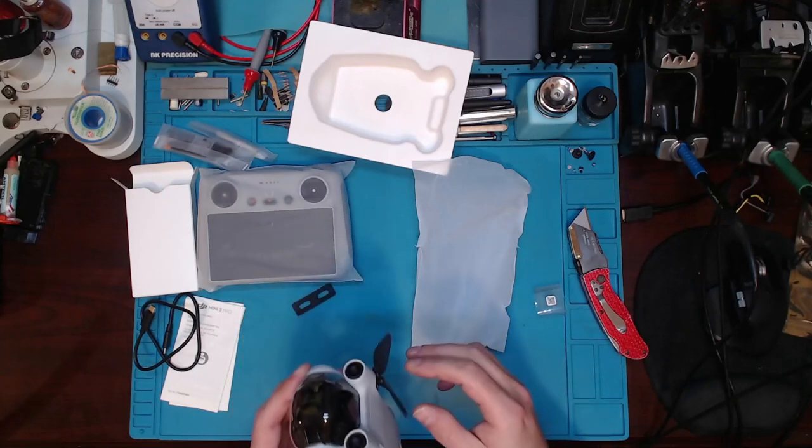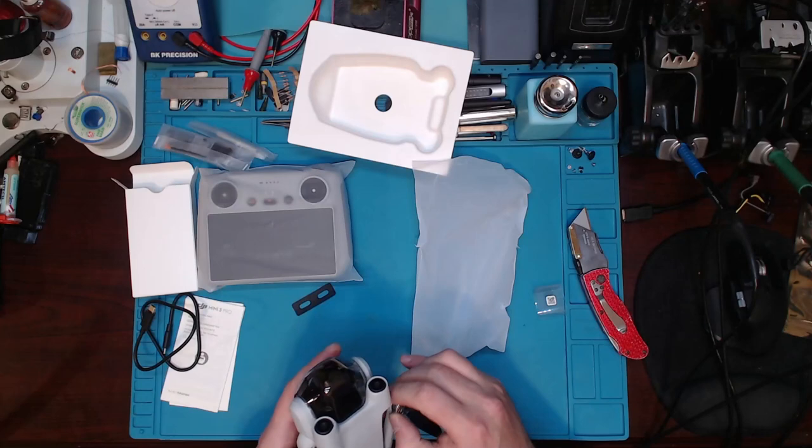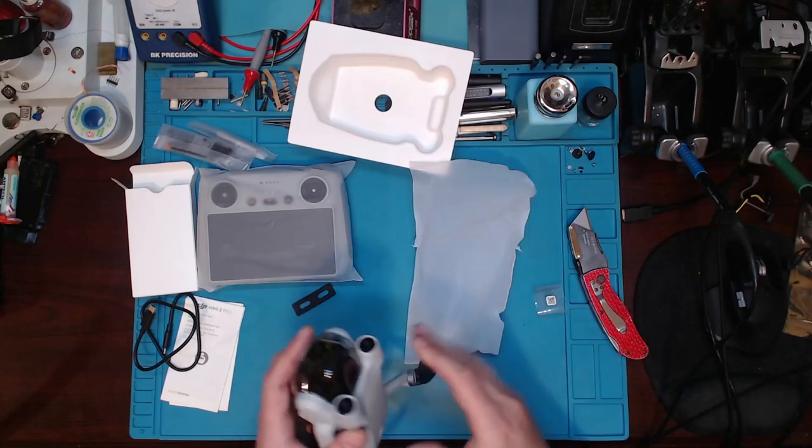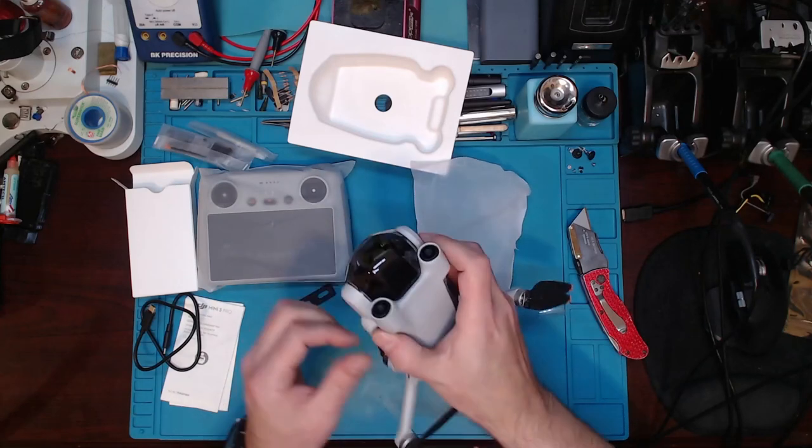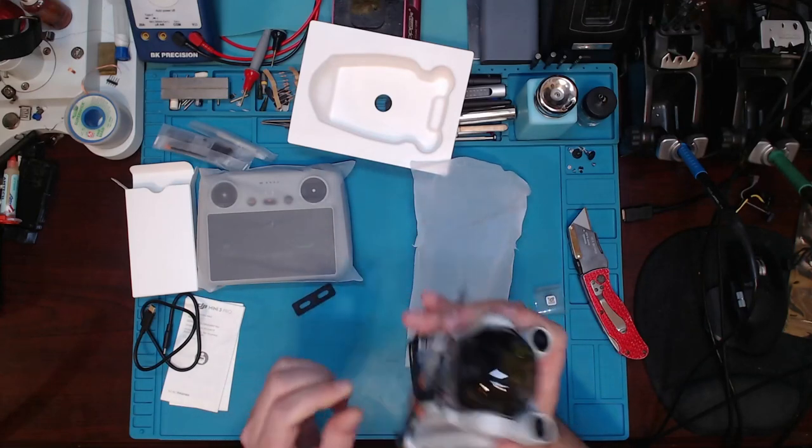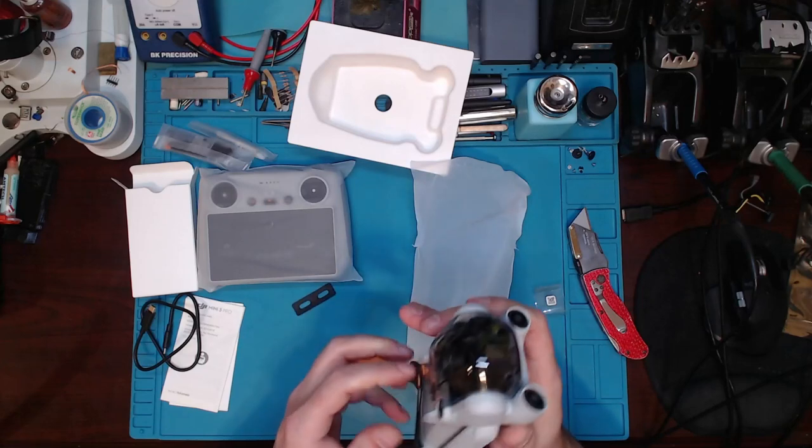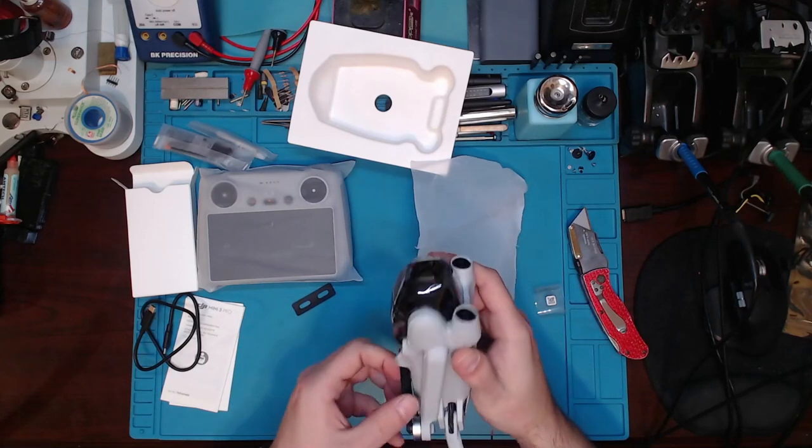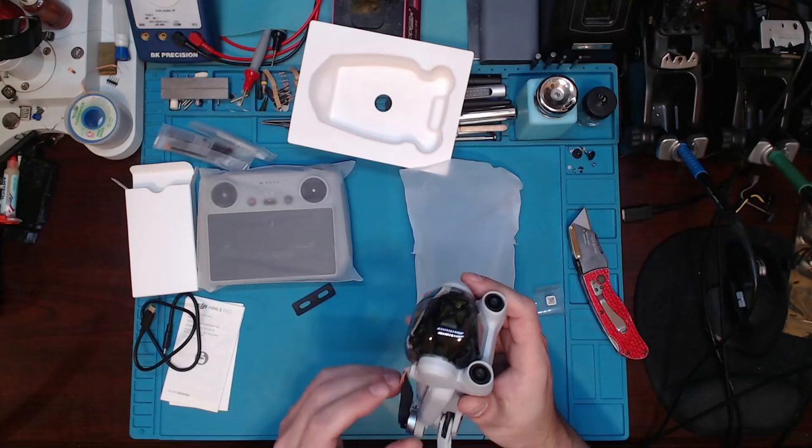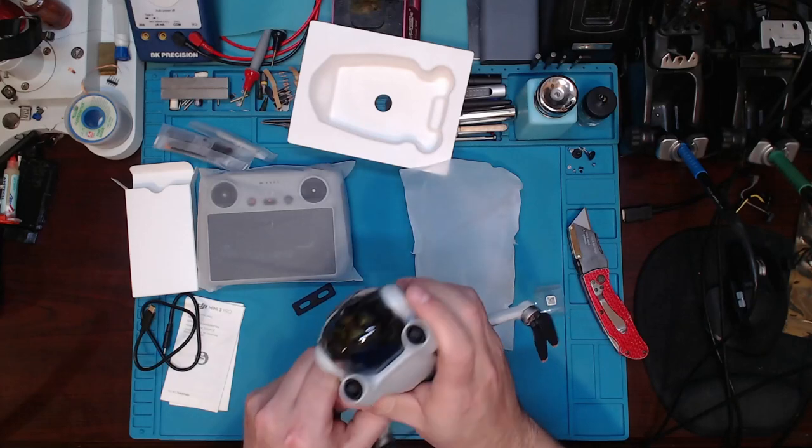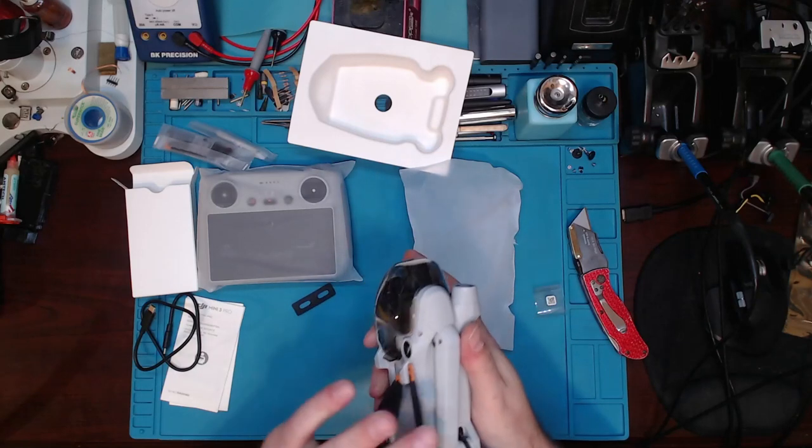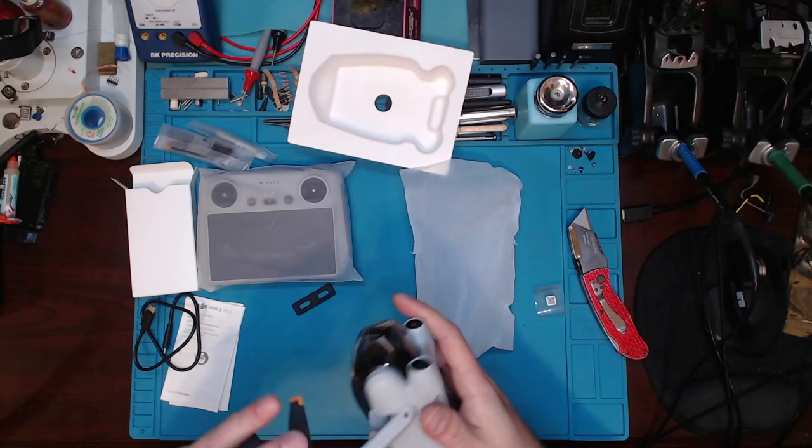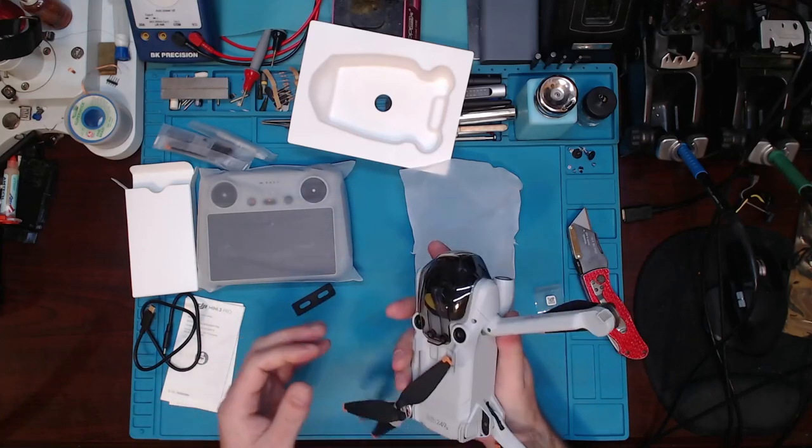I don't know how you're supposed to get this stuff out of here. The arms open up like that.